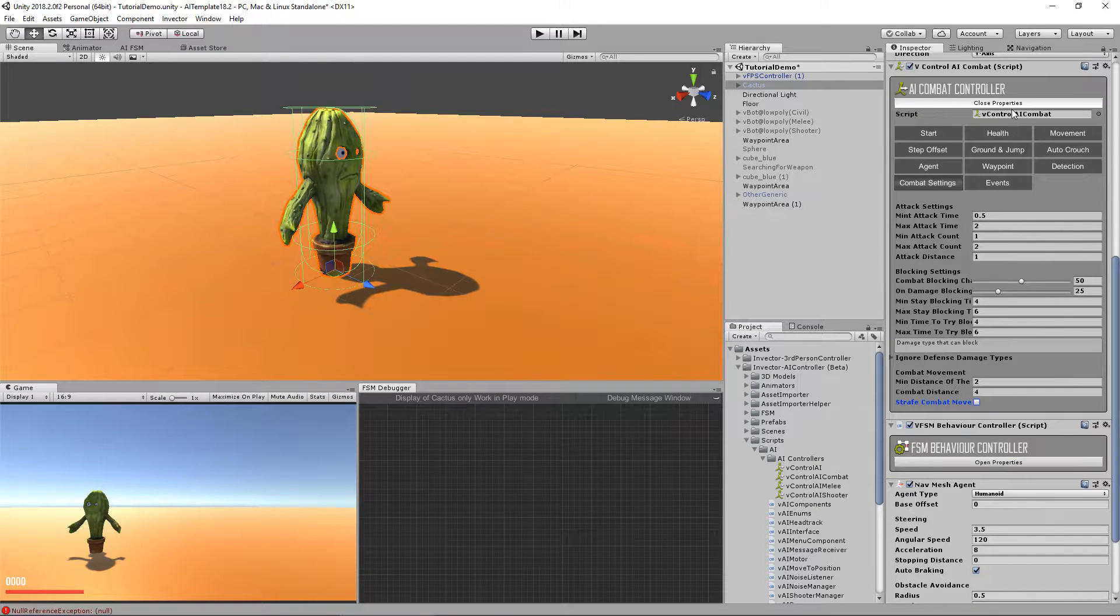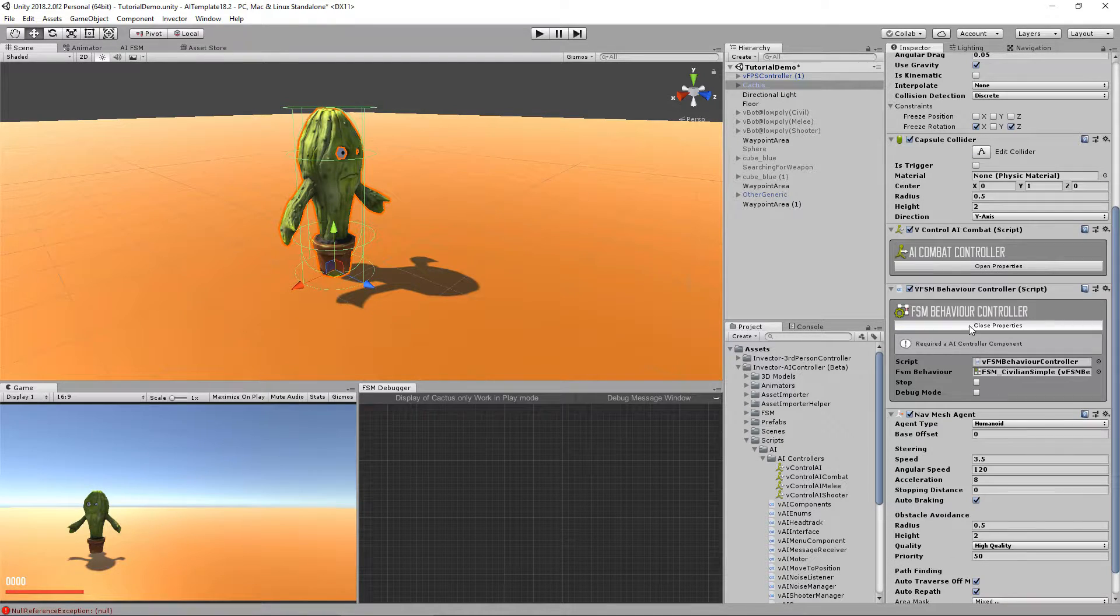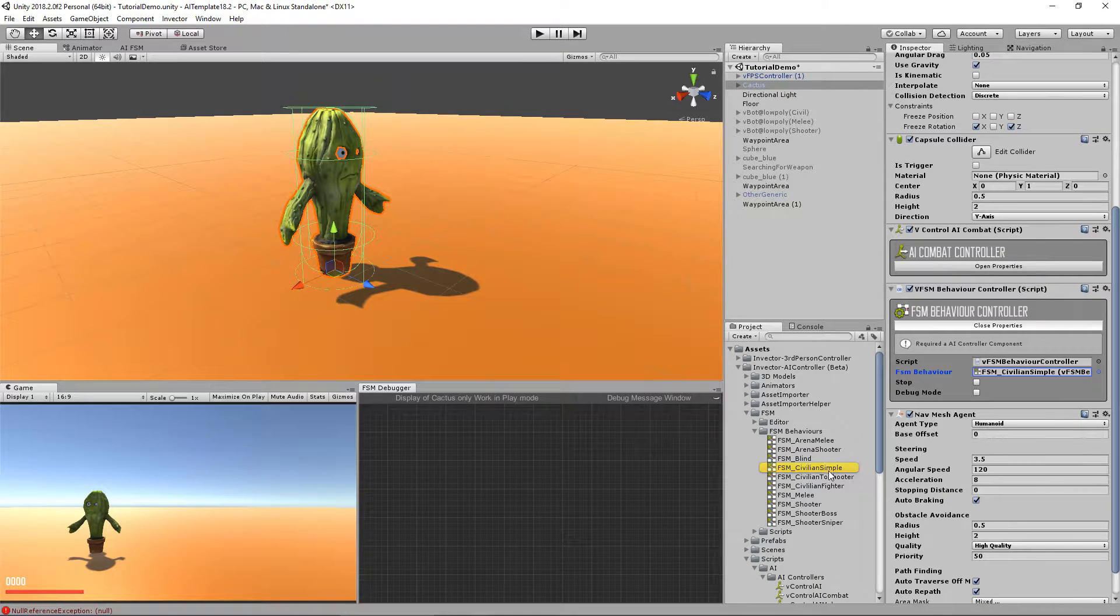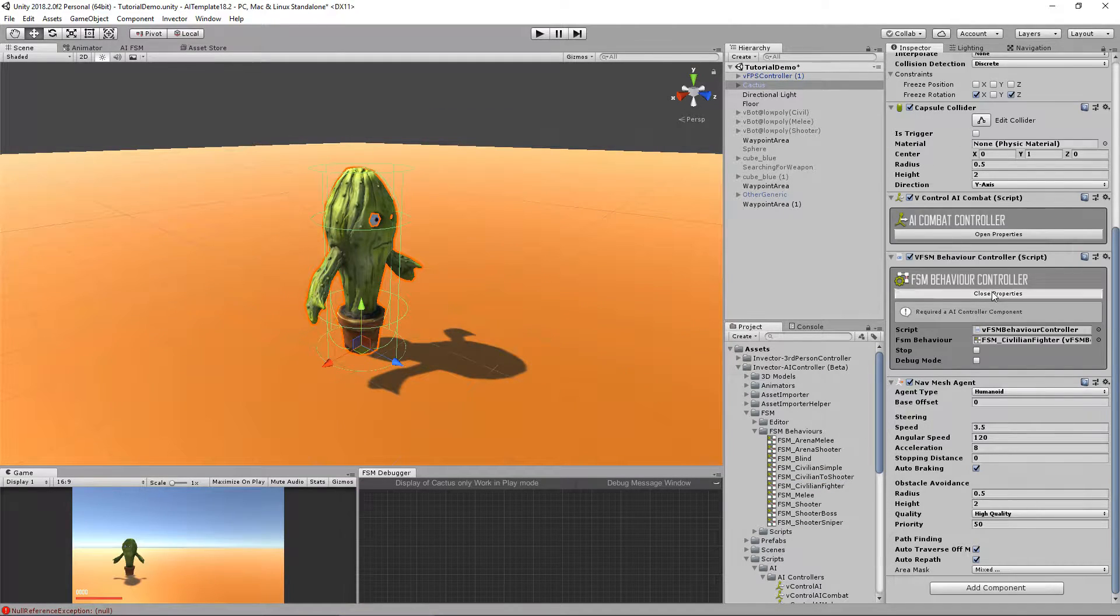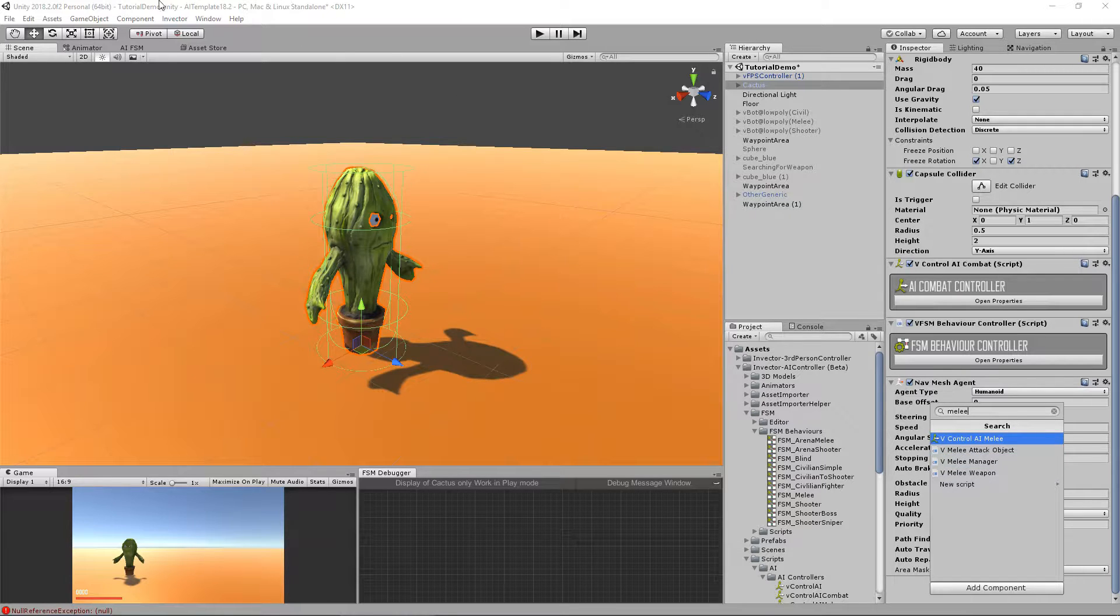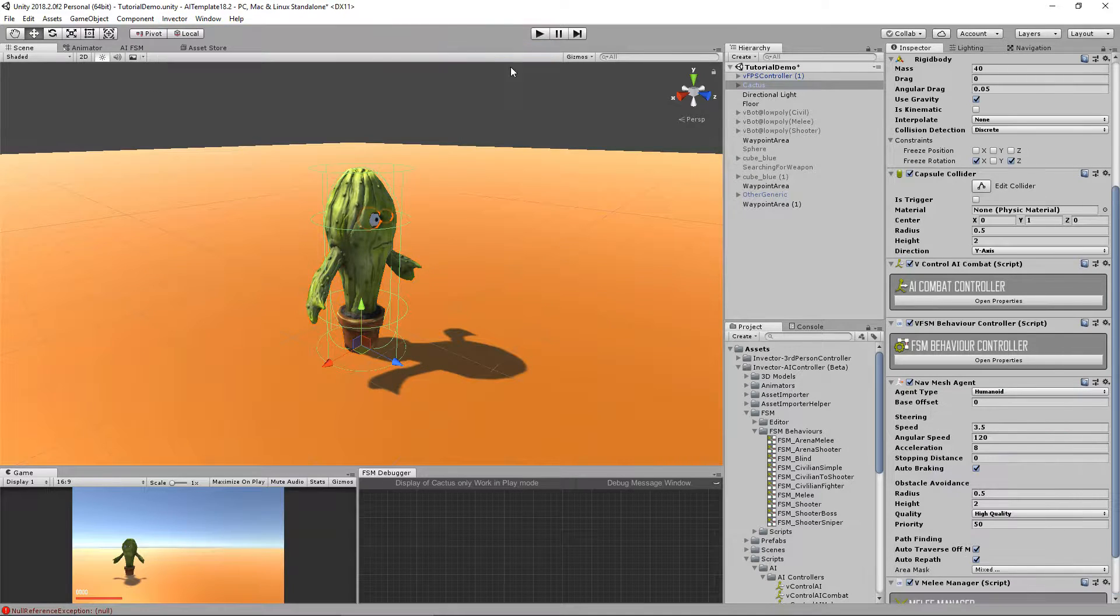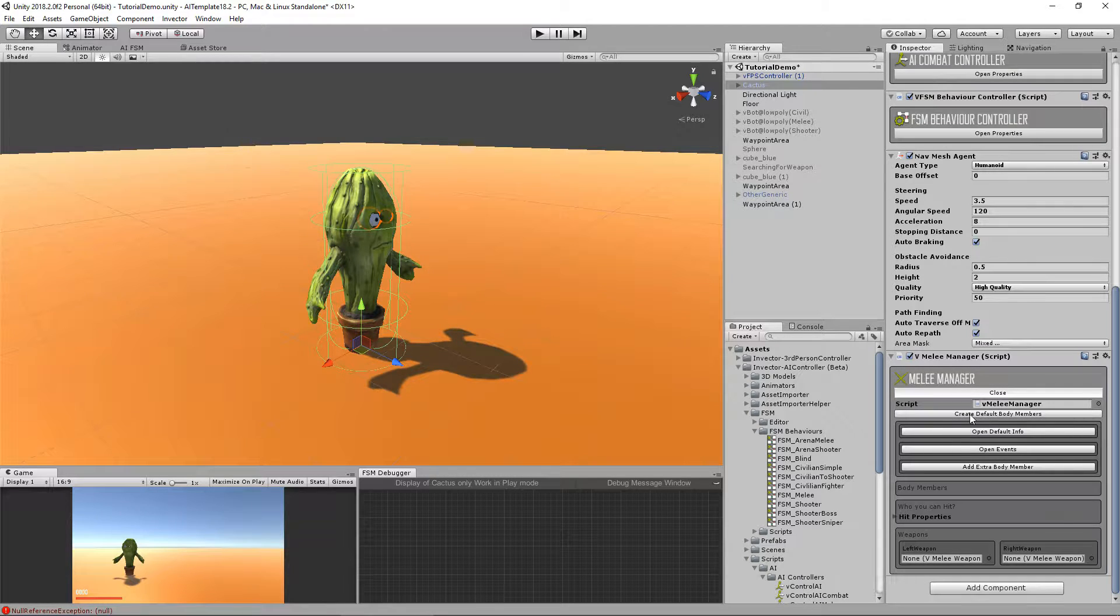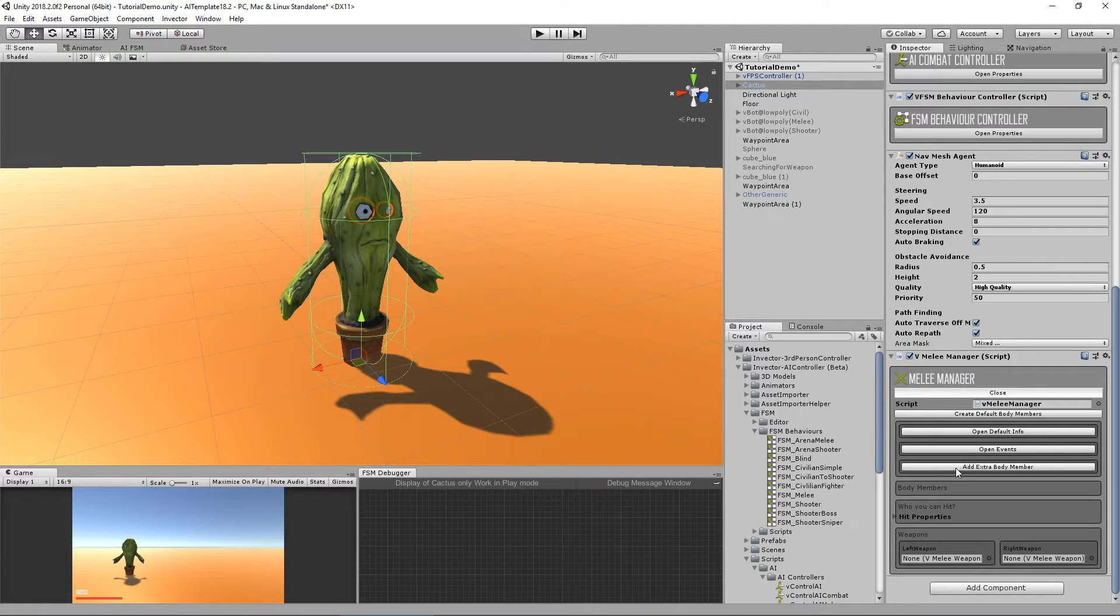For now I think that's it. Let's see the FSM behavior controller. I will change it from a civilian simple to a civilian fighter. Cool, we changed the controllers. Now we need a melee manager. You can type the melee manager here or go to Invector, AI controller components, AI melee manager.